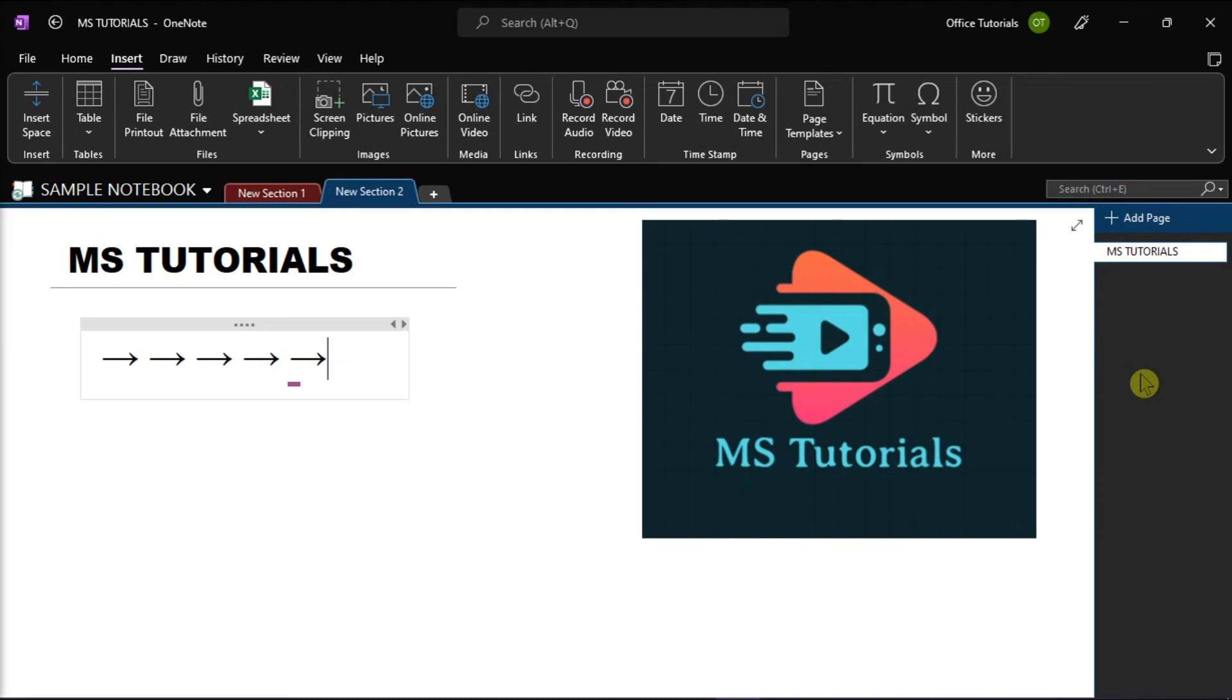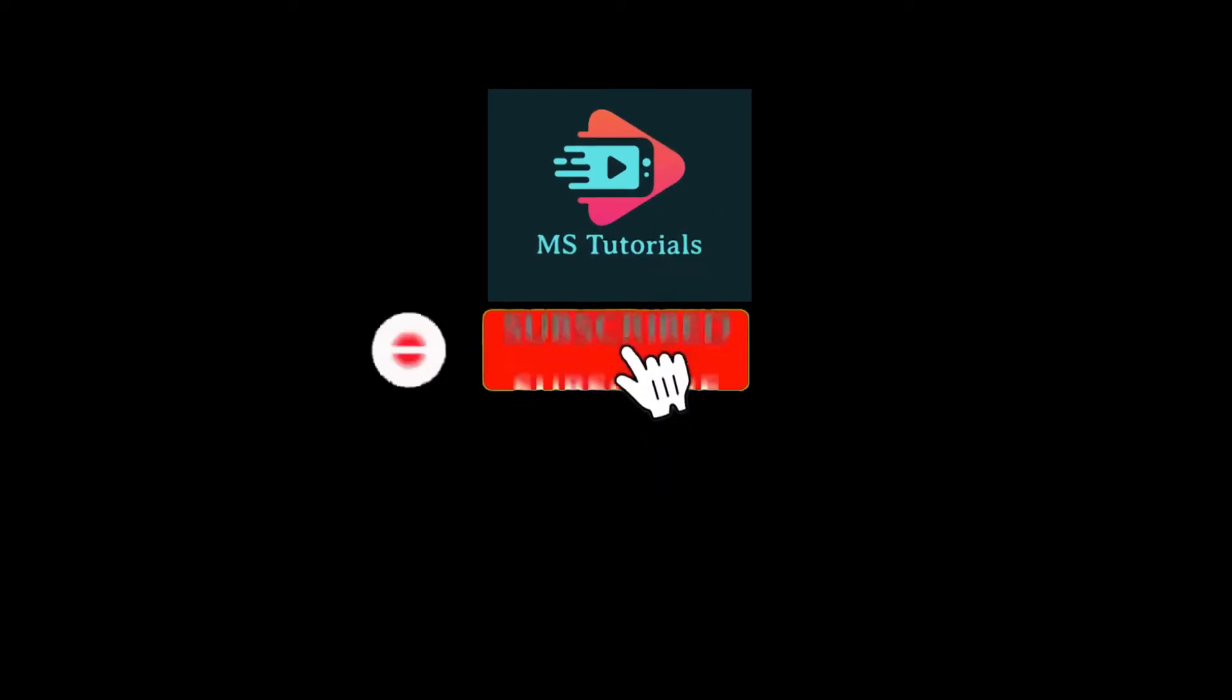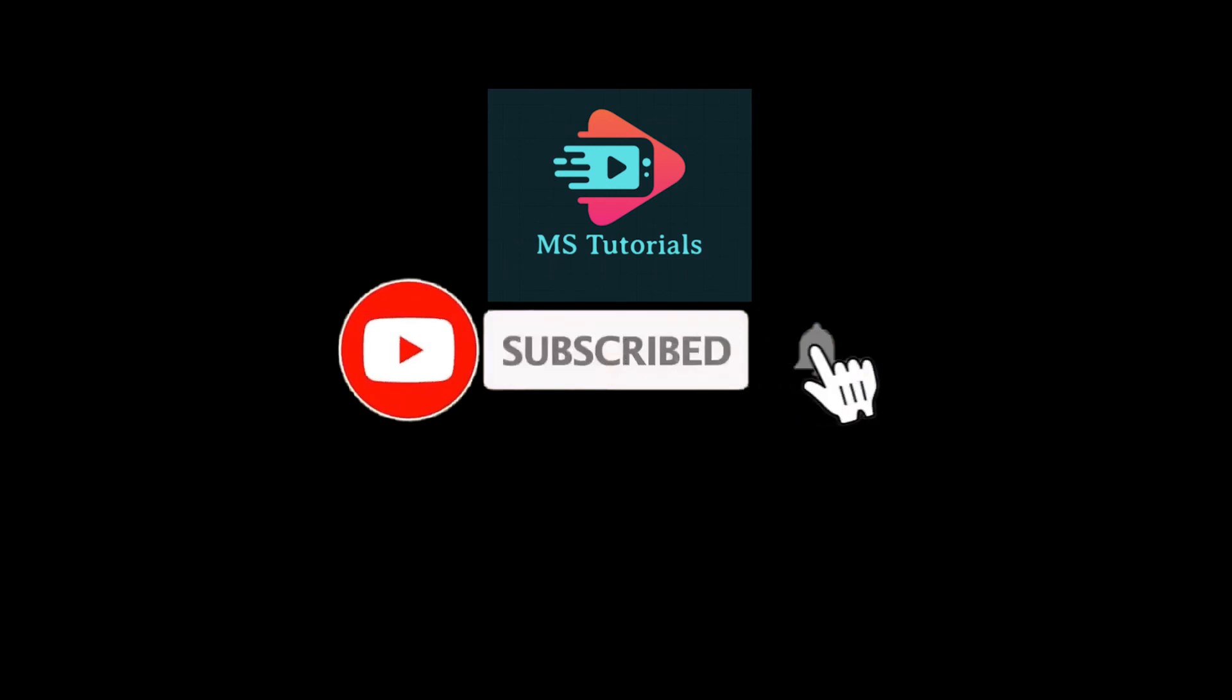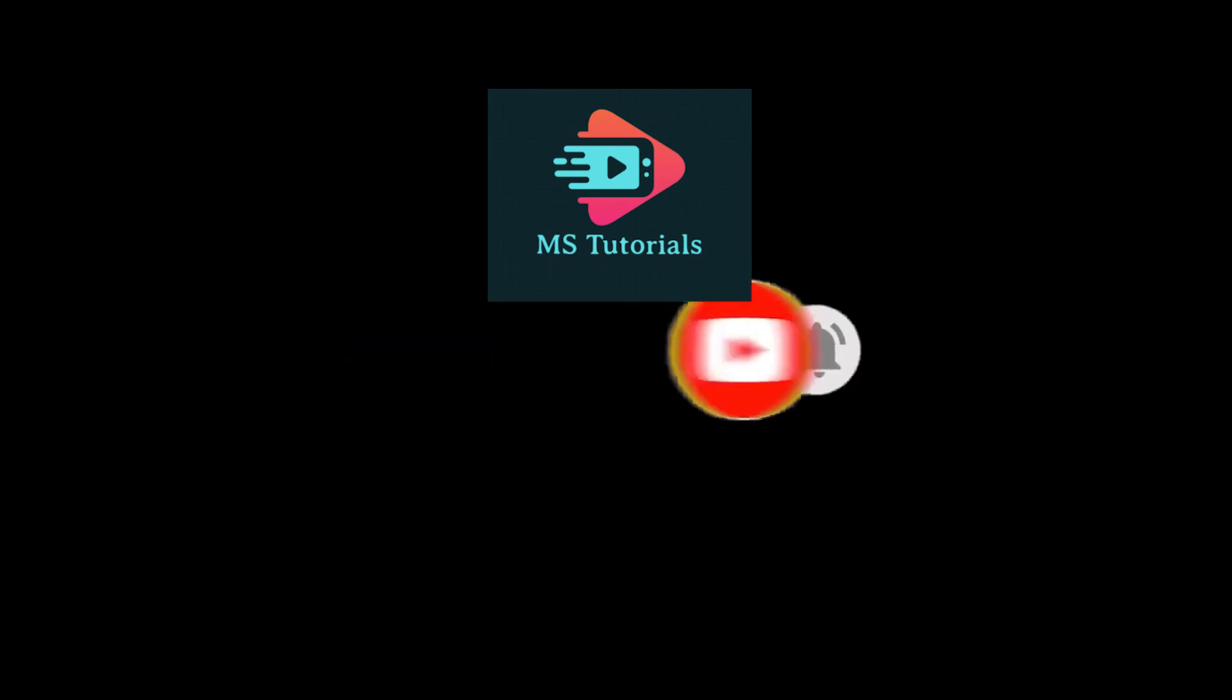If you found this video helpful, kindly like and subscribe. You may also click and turn on the notification bell so you can be notified whenever we release new videos.